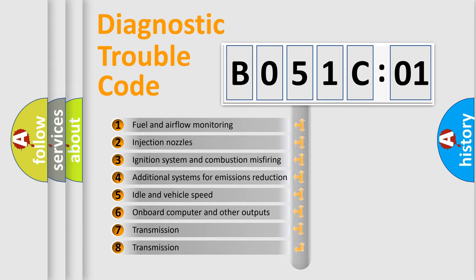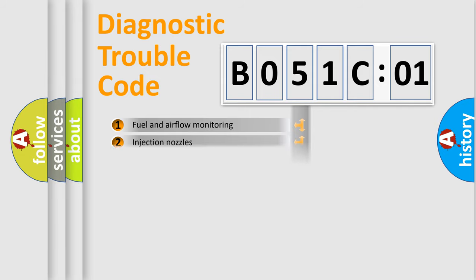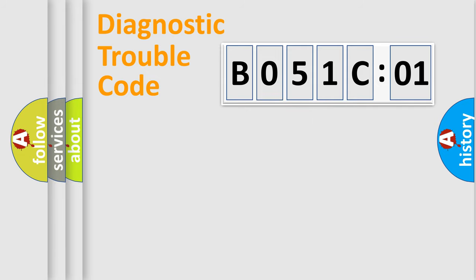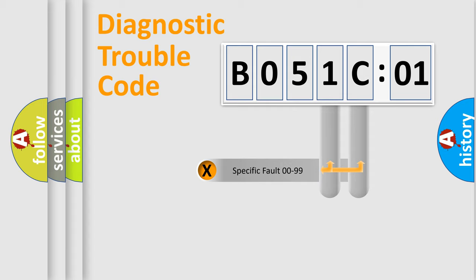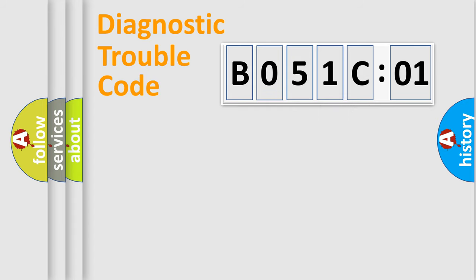The third character specifies a subset of errors. The distribution shown is valid only for the standardized DTC code. Only the last two characters define the specific fault of the group.